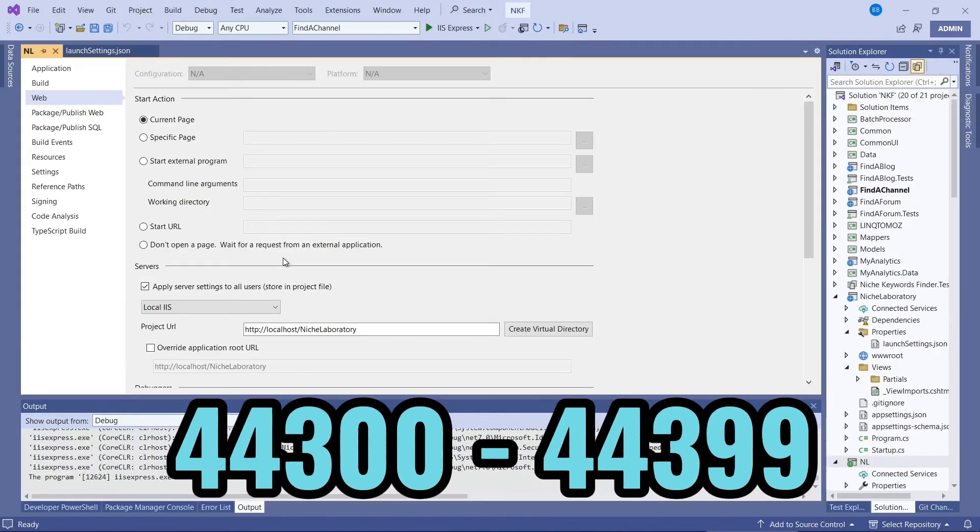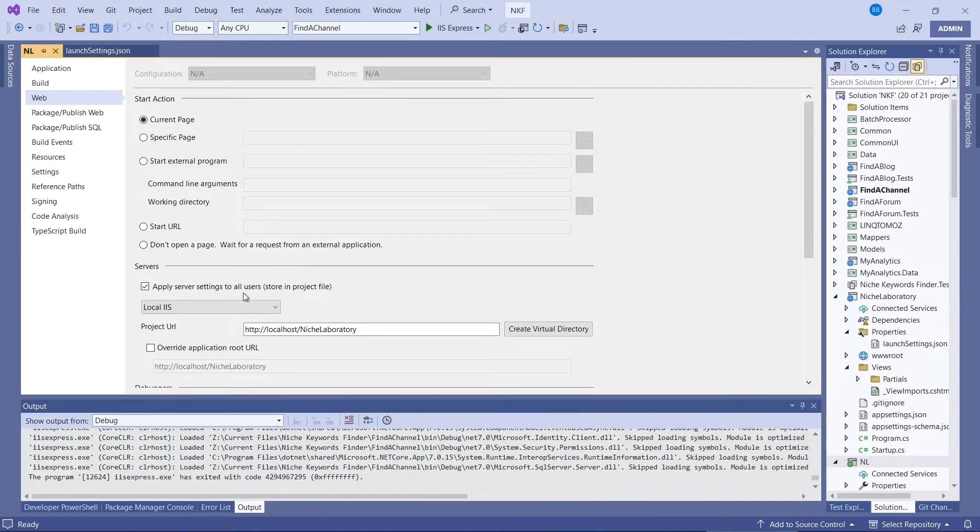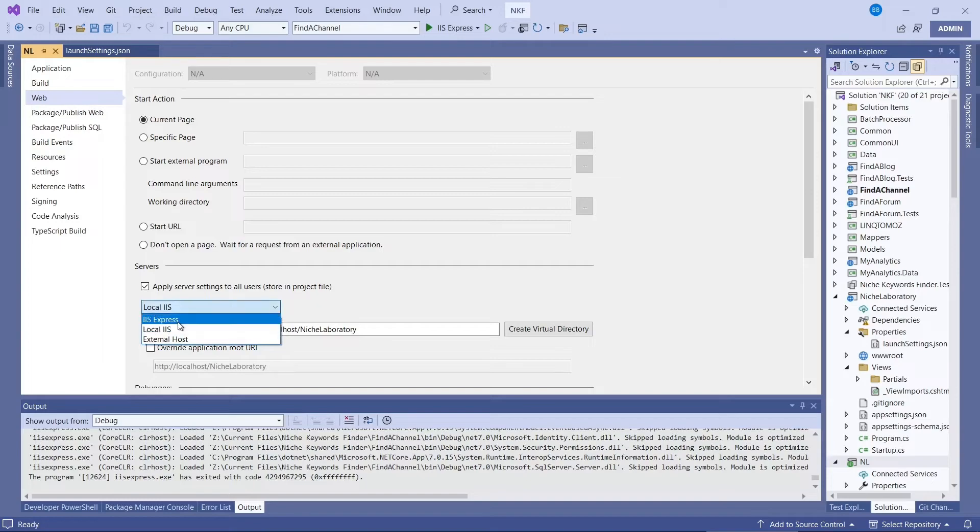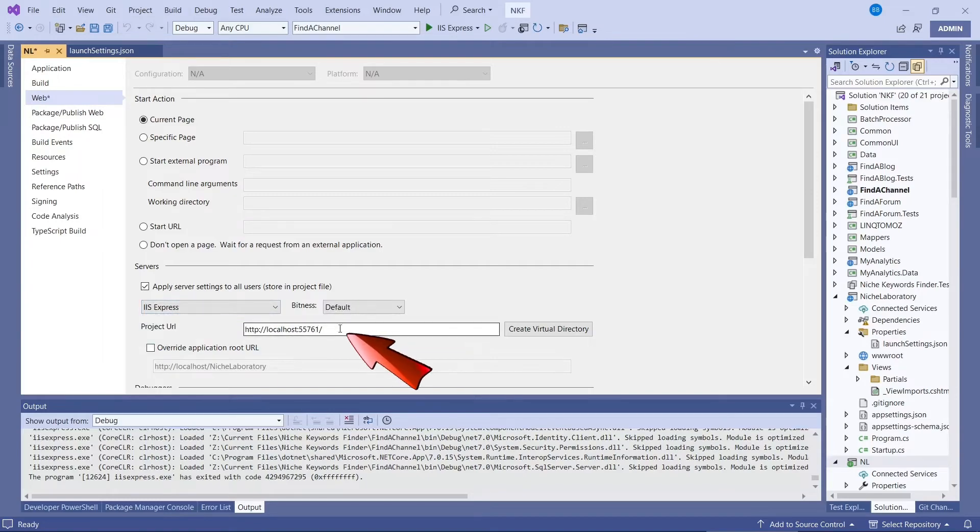Note that with an MVC web application, you'll need to go into the build properties. It's under the web tab and then IIS Express. Make sure that's ticked and you can change the port here.